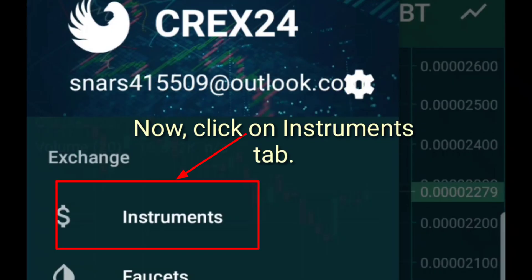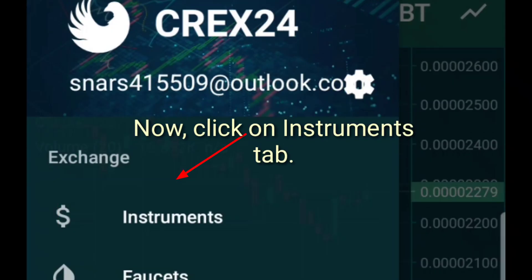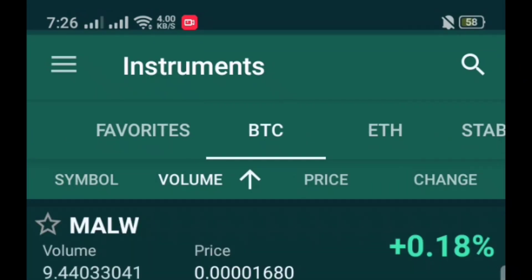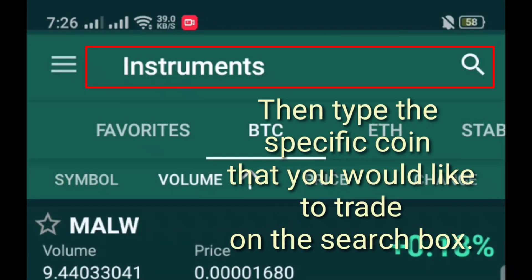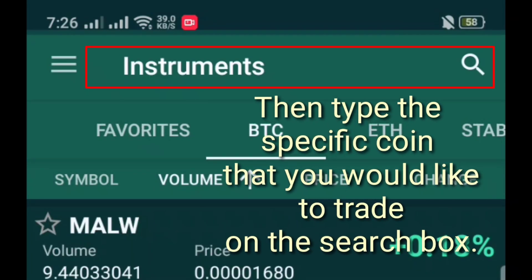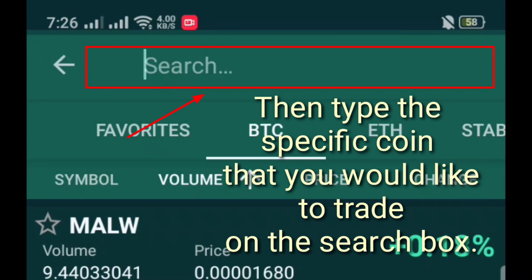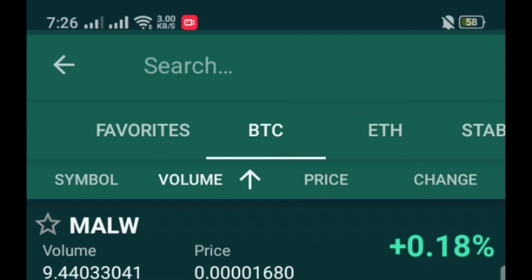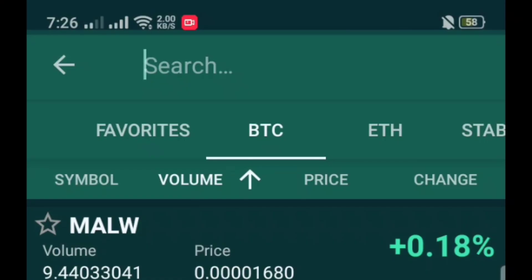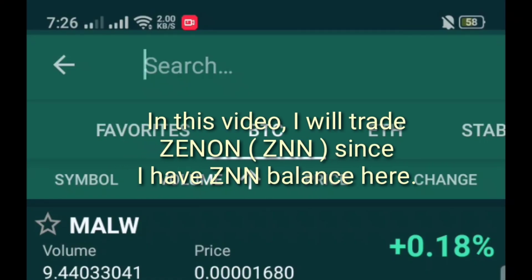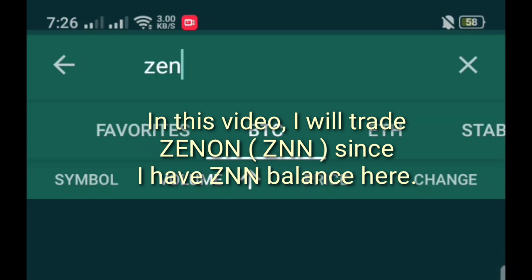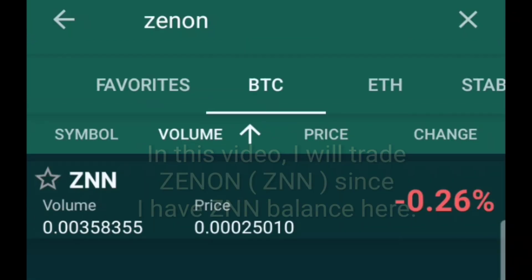Now click on the Instruments tab. Then type the specific coin that you would like to trade in the search box. In this video, I will trade XNN, since I have XNN balance here.